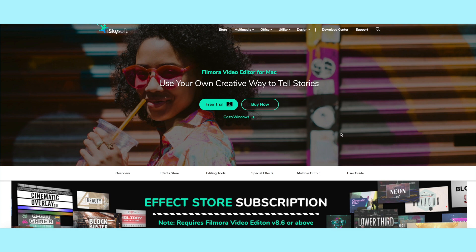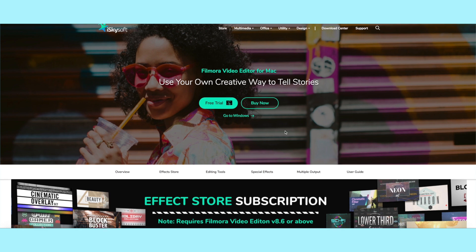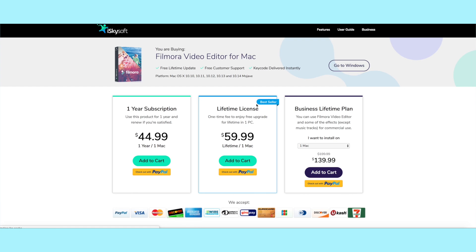I'm going to drop the link for that down below and you guys should totally check it out. There's also a free trial, so if you want to see if you actually like it, you can check it out for Windows and for Mac. If you want to go ahead and buy it, there's an option to buy now — you can do a one-year subscription with a bunch of updates, a lifetime license, or a business plan.